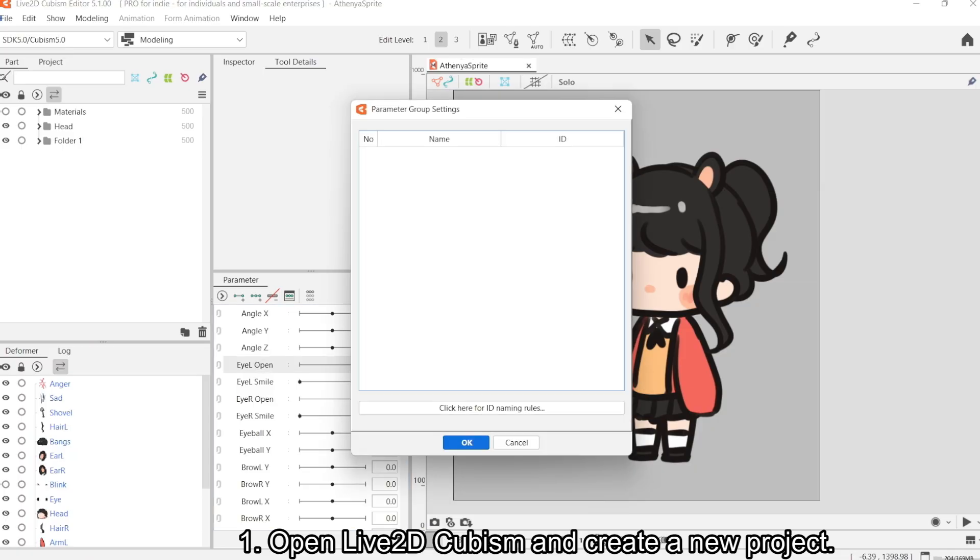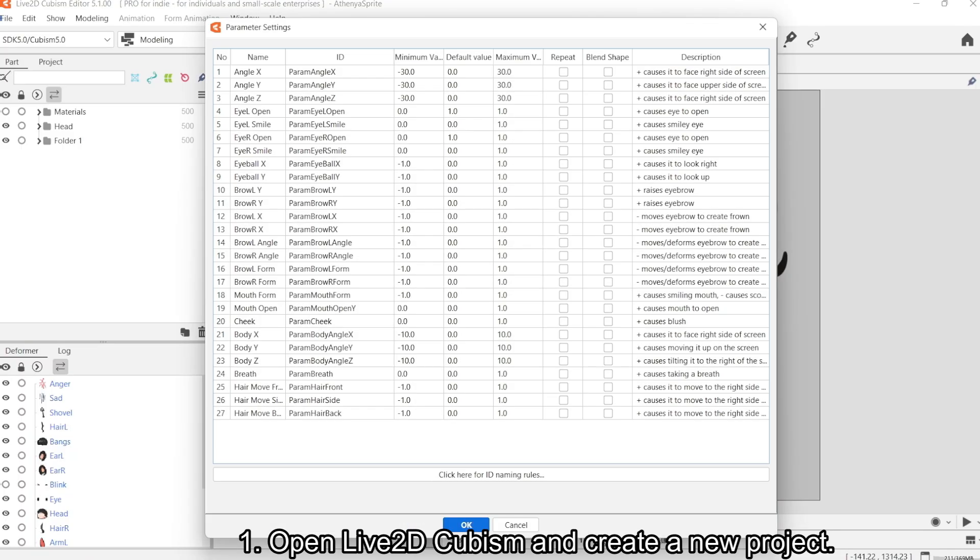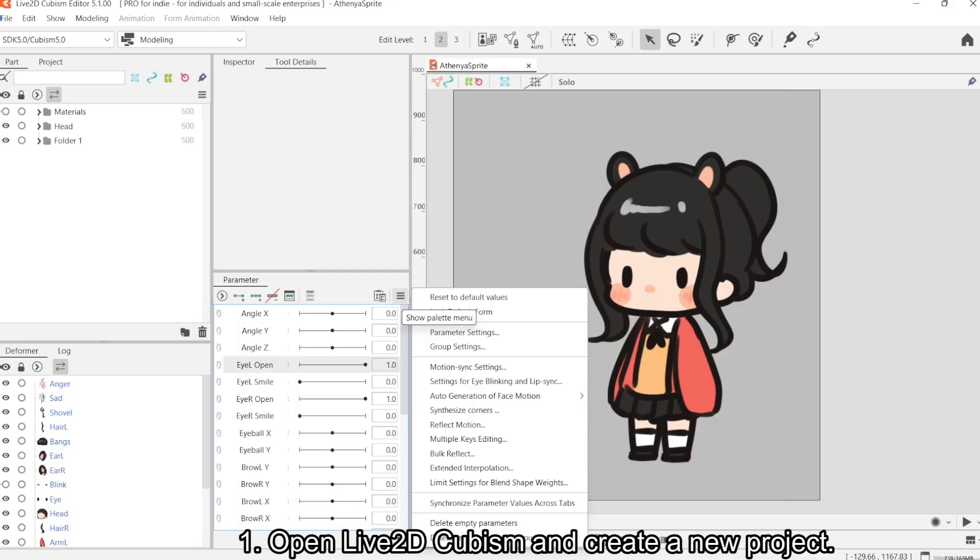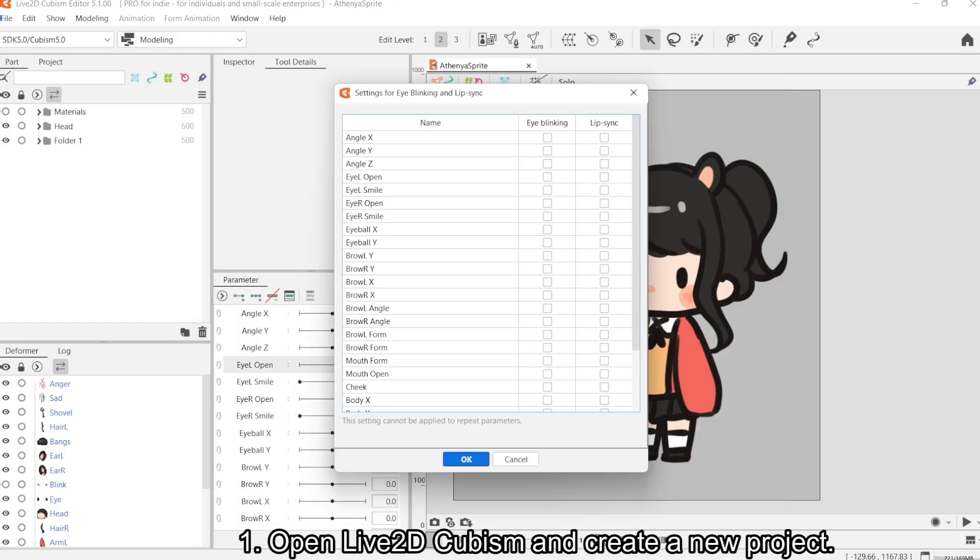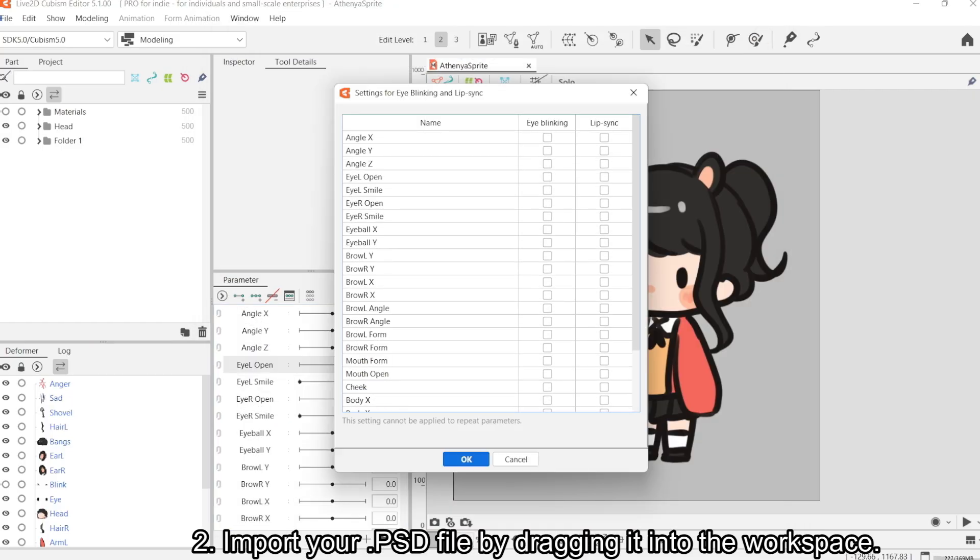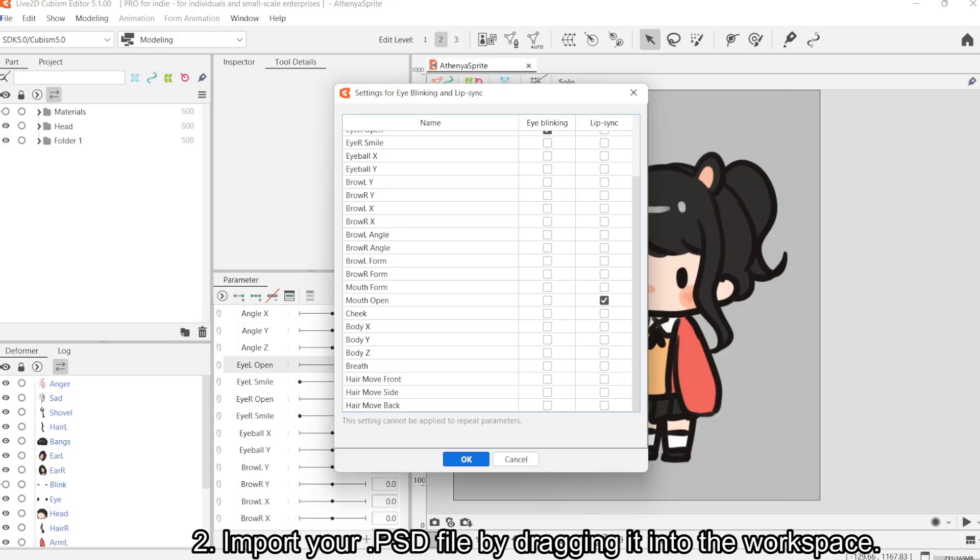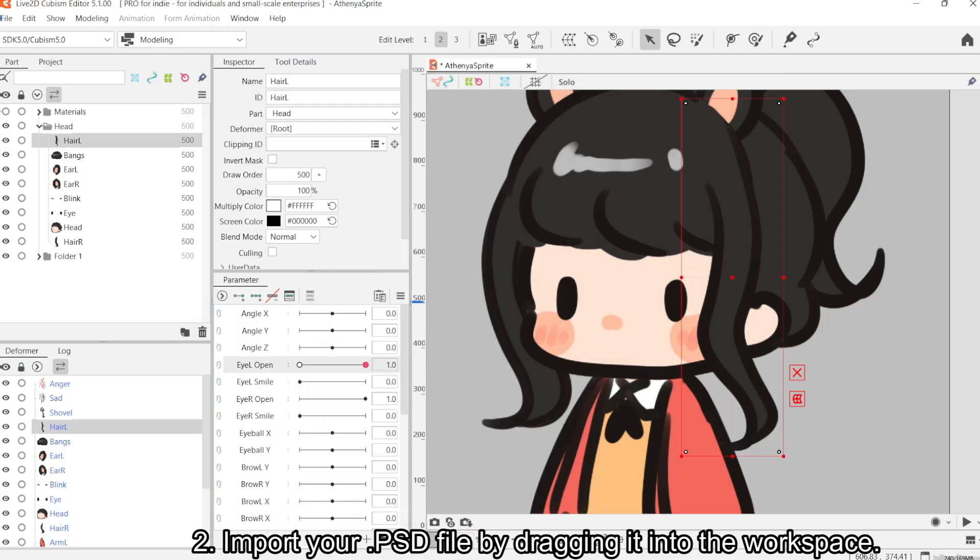With Live2D Cubism open, I've created a new project, and I'm just going to import my PSD file by dragging it into the workspace.